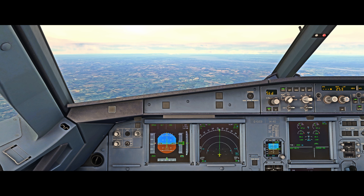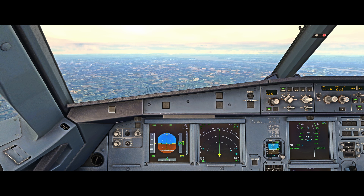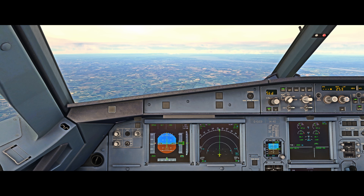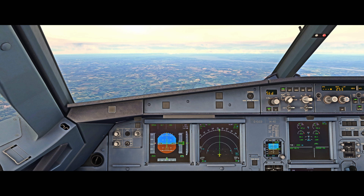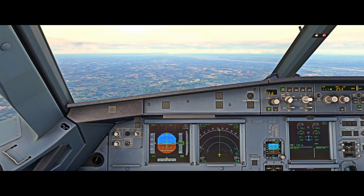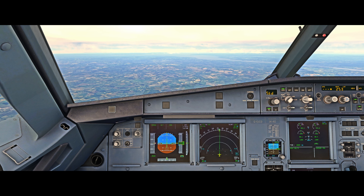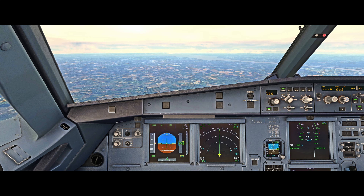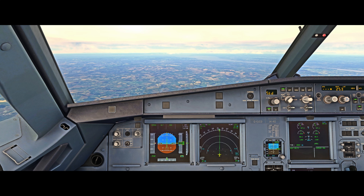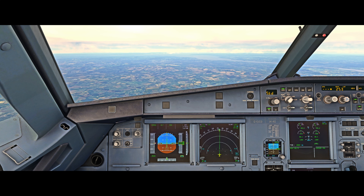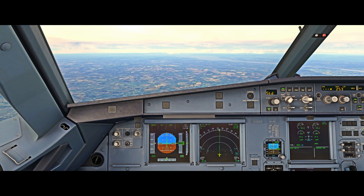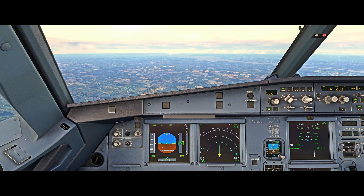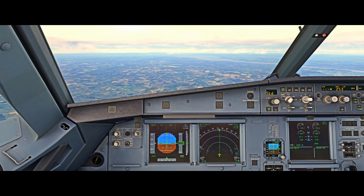It would be much more likely in alternate law, where we lose our protections through the computers. However, we would not dispatch the aircraft in an alternate law state — it's something that can occur during the course of our flight due to a number of different failures. There are quite a few different failures which could cause a switch from normal law to alternate law.